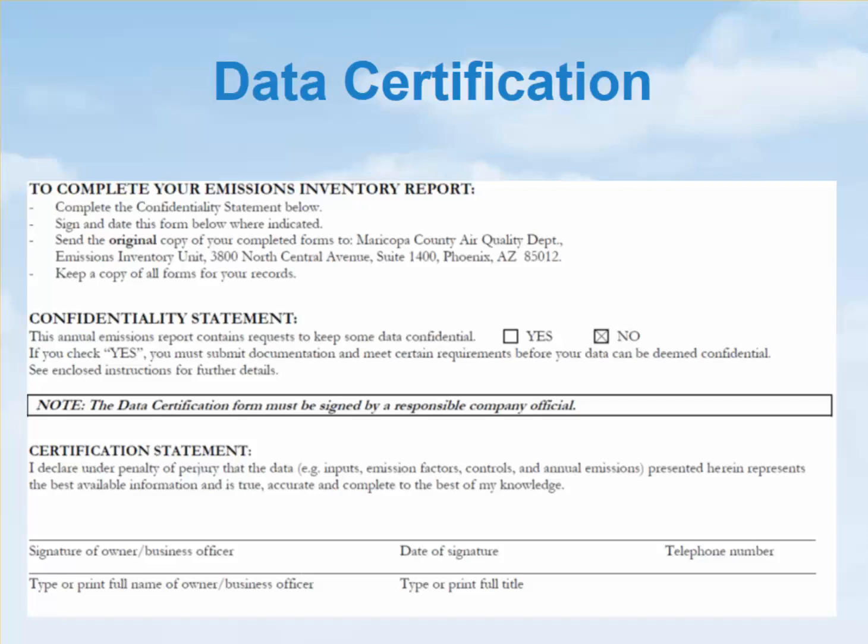Submit the completed report of all forms to Maricopa County Air Quality Department, Attention Emissions Inventory Unit, 3800 North Central Avenue, Suite 1400, Phoenix, Arizona 85012.